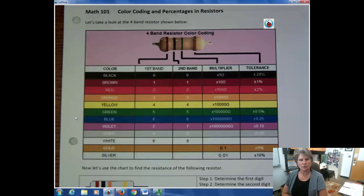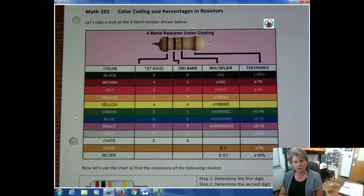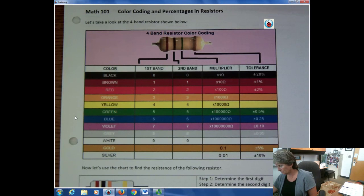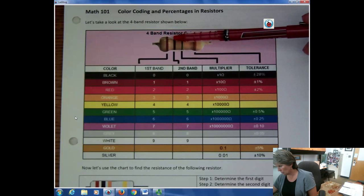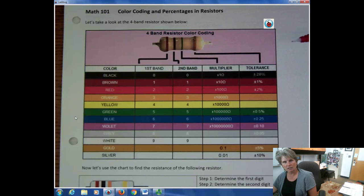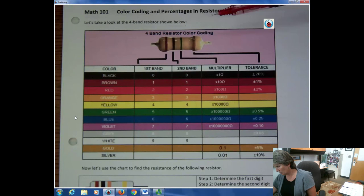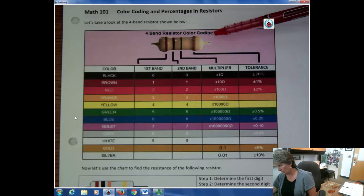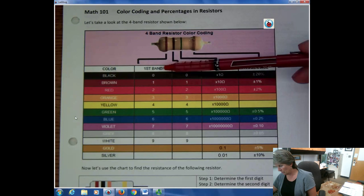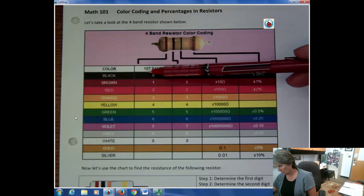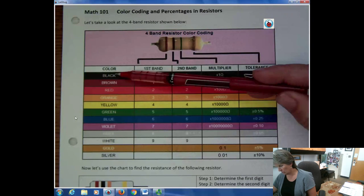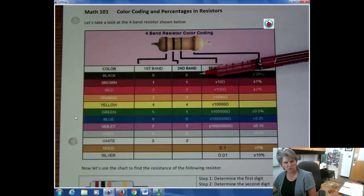We're going to show it and I'll get to the percentage part, but let's first just take a look. If the colors aren't coming clear on the video, there are four strips on a resistor. The first one tells you the first digit in your number when you're trying to determine the resistance. The second band is also just a number.